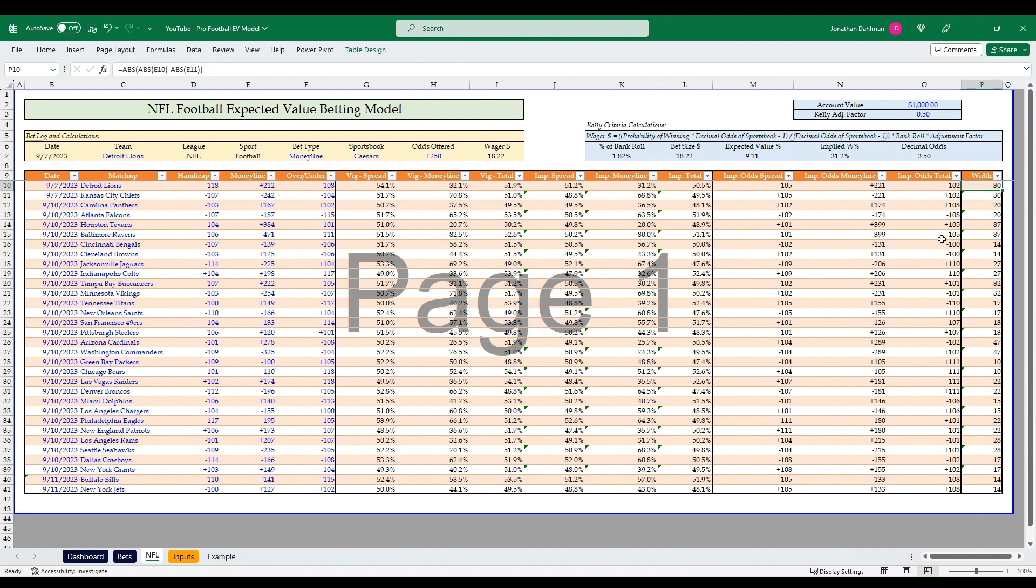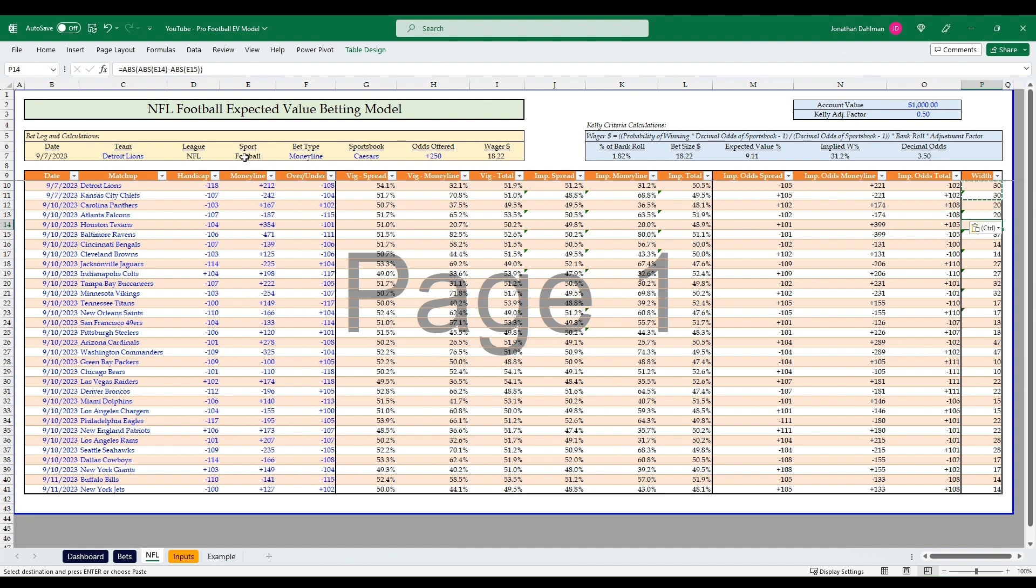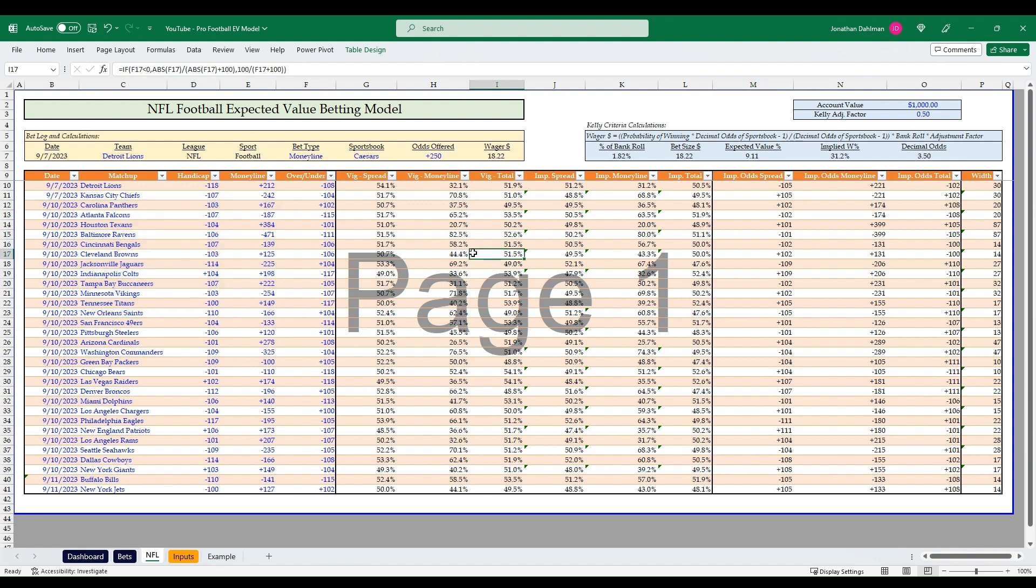On the width section, the formula for that is looking at the money line column here, absolute value of E10 minus E11, and then taking the absolute value of that difference. That's another paired formula. So you grab the other side of the money line, E11 minus E10, and then just grab those in pairs and copy them down. That's the model as far as the inputs using our Pinnacle inputs here, and then doing some conversions to get us to break-even odds.